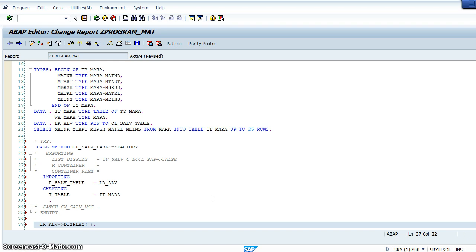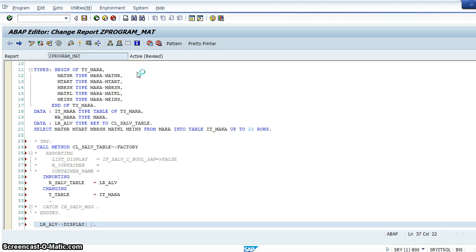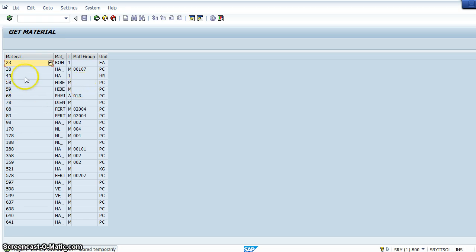We'll be taking the same example but creating the hotspot for the material number in the output. This is the current output - see here, the mouse is the same for every field. Let's create a hotspot.